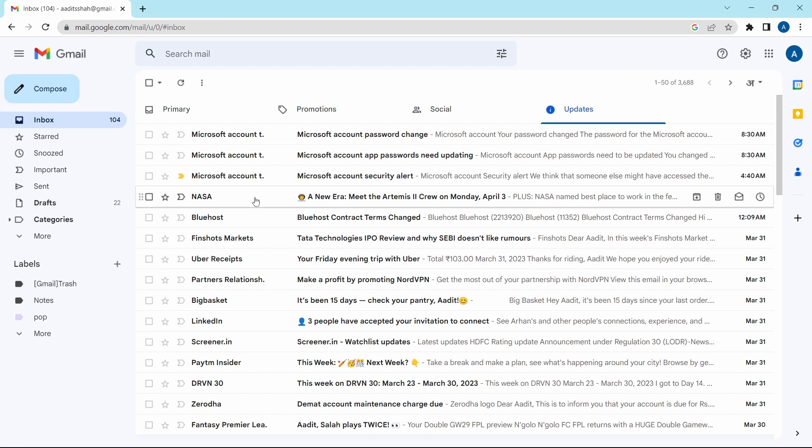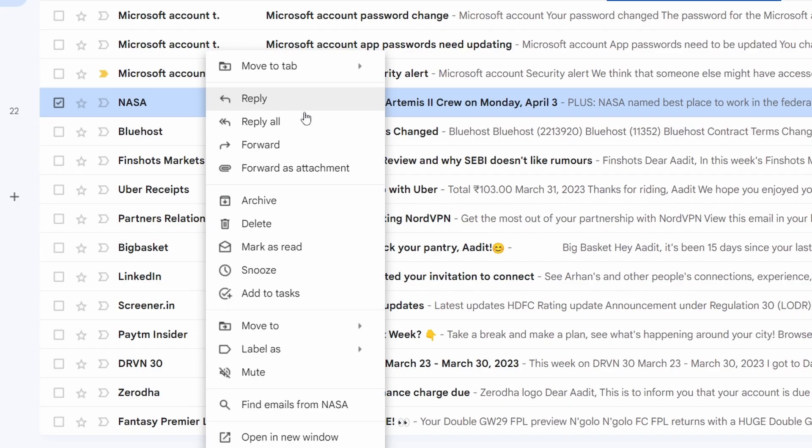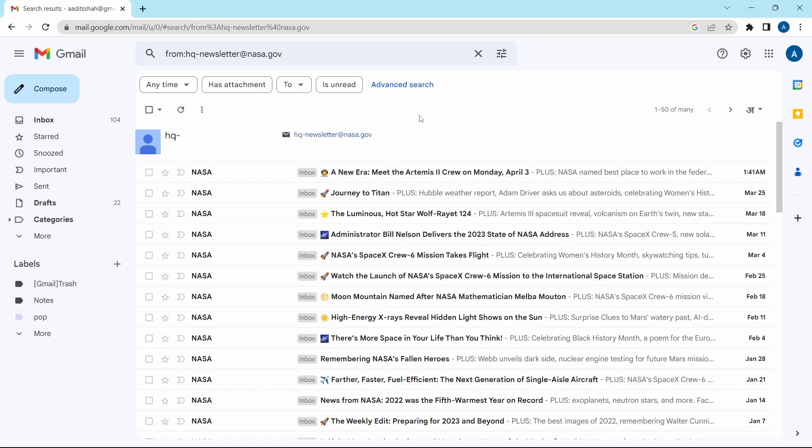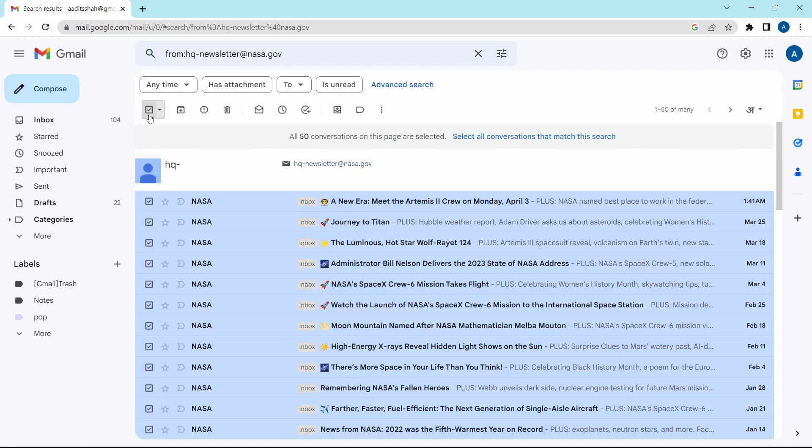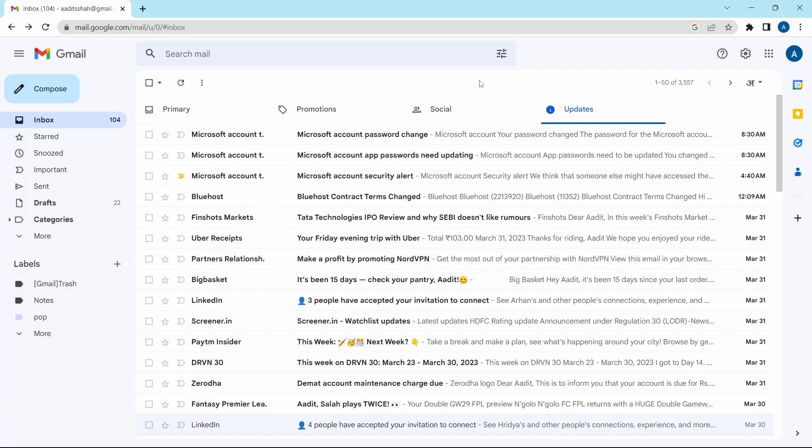Just right click over here. Then click on find emails from NASA. Here is the list of all of the emails which they've sent. Now I can follow the same method of selecting all by clicking on this icon. After that, I can click on select all conversations and then just click on delete. Now all of the emails from NASA have gone.